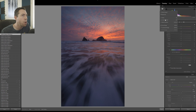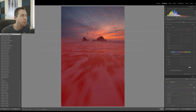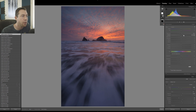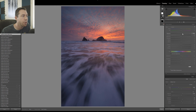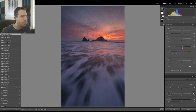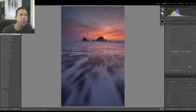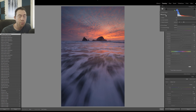Now I'll make a new linear gradient going from the bottom of the image and bring up the contrast and exposure on the water. I'm also going to bring in some clarity and use the white slider to really give it some pop.